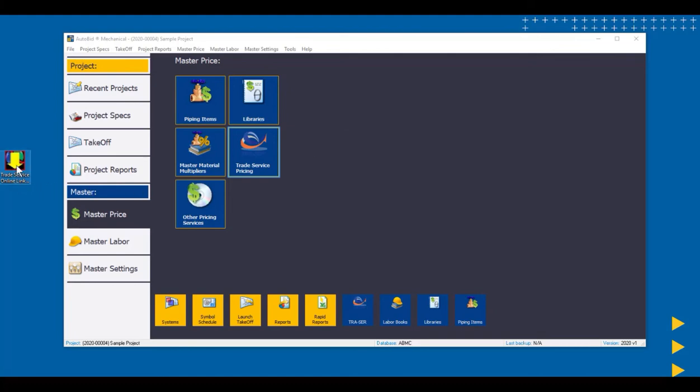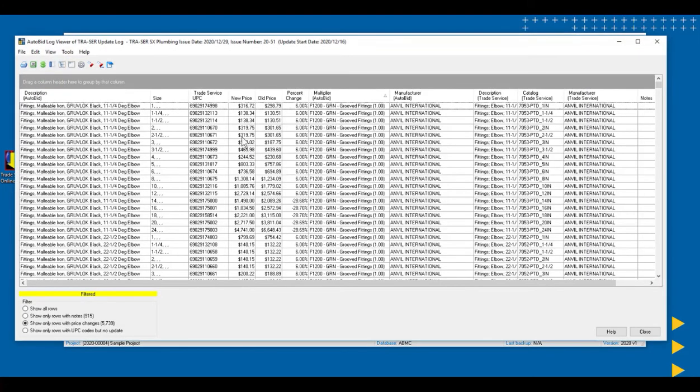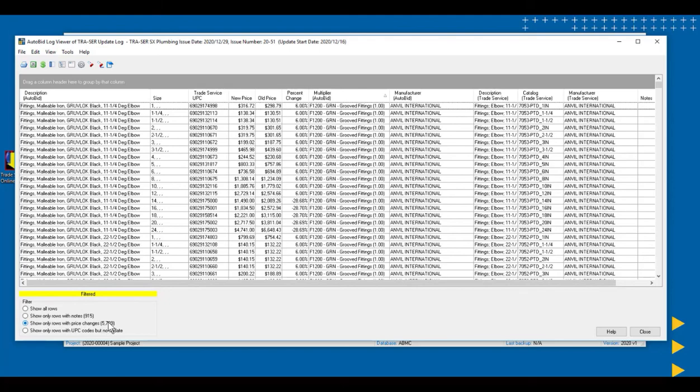Earlier we ran a price update using the Trade Service Online Link Manager. And I'm going to take a look at the log for that. So I will go to the Trade Service Pricing Area. And here we can see the log for that last price update. And we can see down here at the bottom that we're filtered showing the items, the rows with price changes. 5,739 items were changed in this most recent price update.